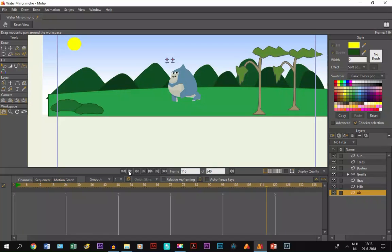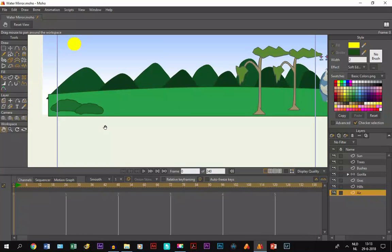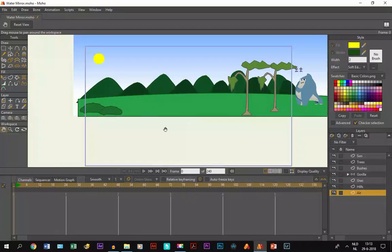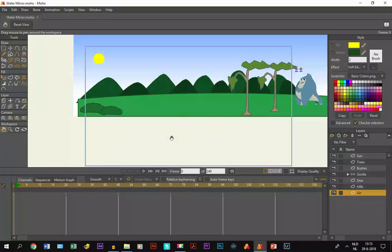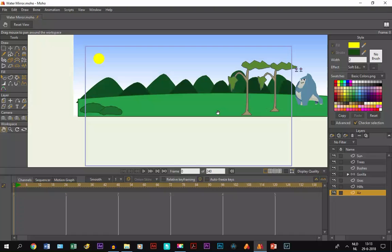You will also notice that I haven't drawn anything here, and that is because we are going to create water and we want to create a mirror effect of the landscape. So how are we going to do that?